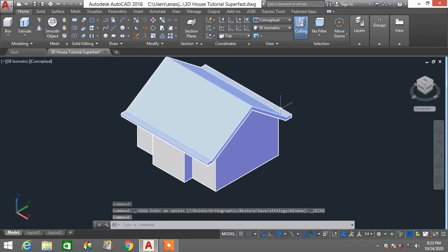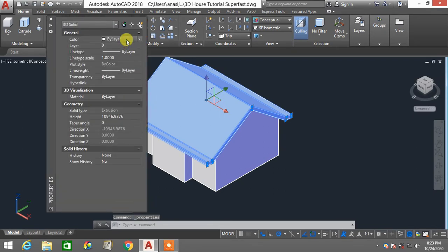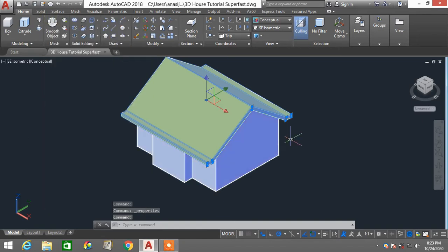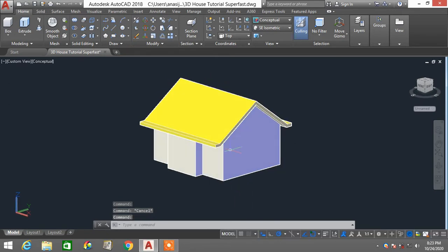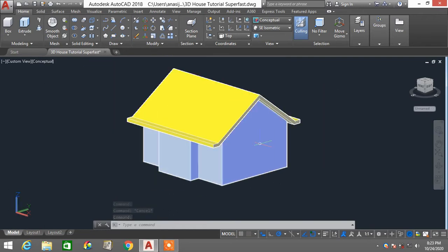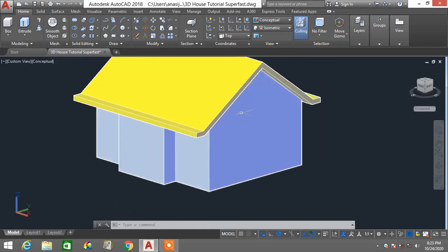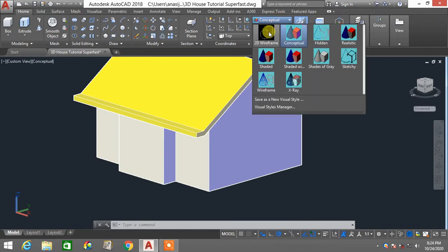To differentiate the roof and wall structure, select the roof, right-click, go to properties, and change its color to yellow. Now I'm going to slightly extrude part of this wall — around 500mm. I want to draw a profile directly on the surface of this wall, so I'll change my visual style back to wireframe.